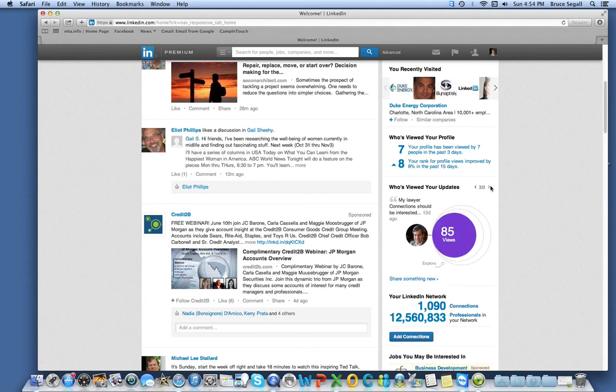And then before that, something for my lawyer connections. I didn't get any likes, but I did get 85 views.